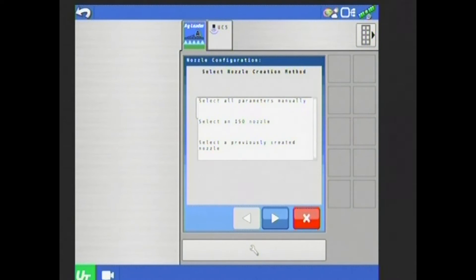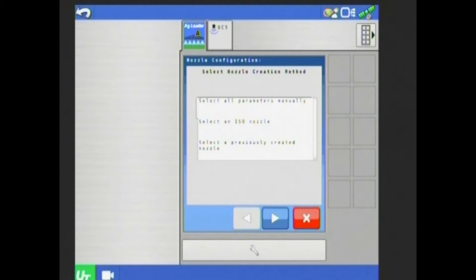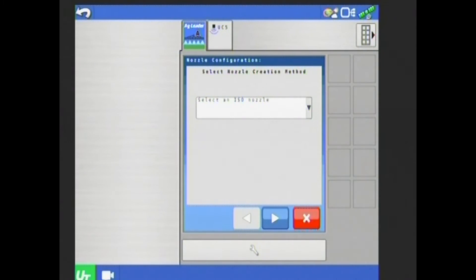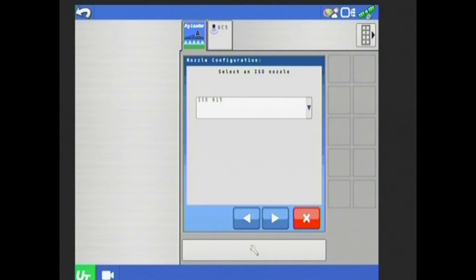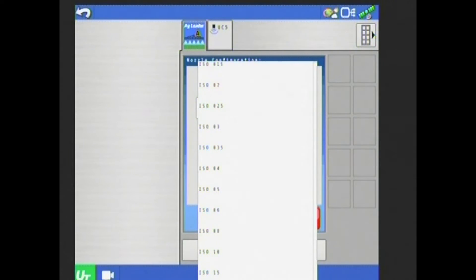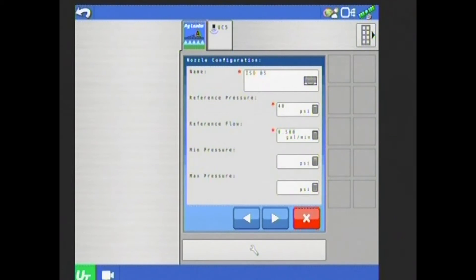First off, it's going to ask me to select a nozzle creation method. I can select all my parameters manually, I can select an ISO nozzle, or I can select a previously created nozzle. For this example, I'm going to select an ISO nozzle. So I'm going to tap on that and then hit my arrow to the right hand side here down at the bottom. Then I'm going to select an ISO nozzle. In this case, I'm going to be creating an ISO 05 nozzle. So I'll select that and then hit my arrow to the right.